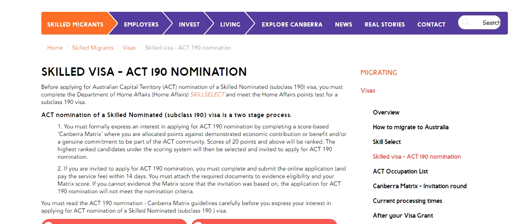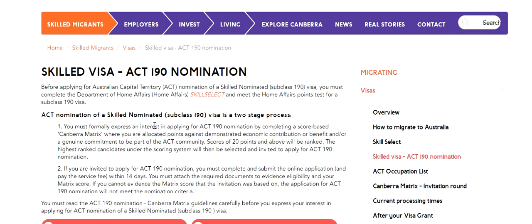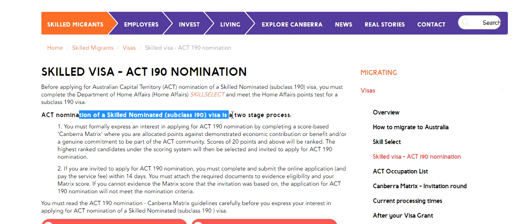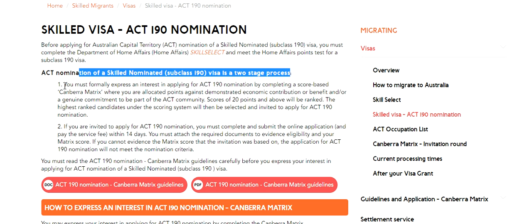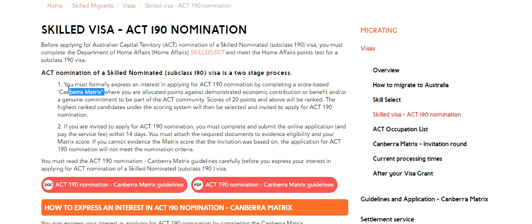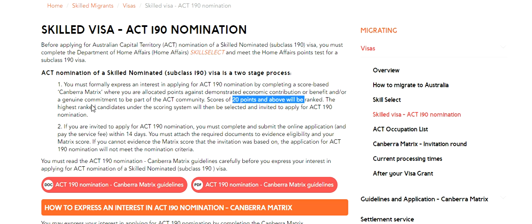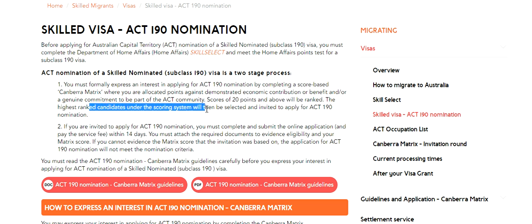So let's proceed. I have opened the official website of ACT - Australian Capital Territory. This says that ACT nomination of a skilled nominated subclass 190 visa is a two-stage process. You must formally express an interest in applying for ACT 190 nomination by completing a score-based Canberra matrix. ACT has its own scoring system where you need to qualify in order to secure your 190 visa nomination, where you are allocated points against demonstrated economic contribution and/or genuine commitment to be part of the ACT community. Scores of 20 points and above will be ranked, and the highest ranked candidates will then be selected and invited to apply for ACT 190 nomination.